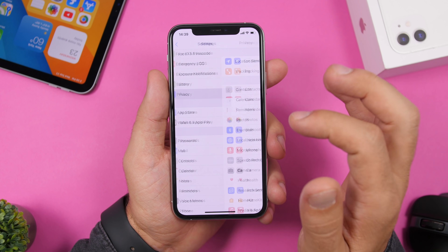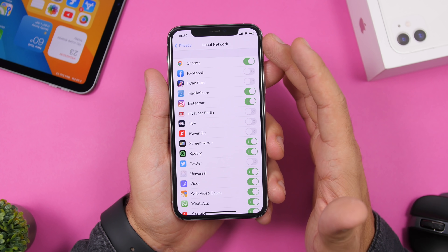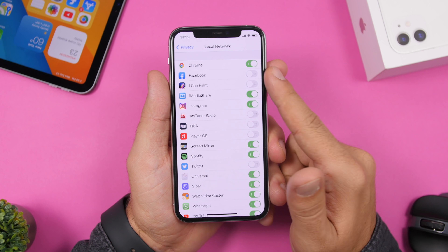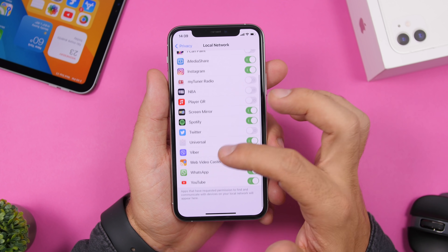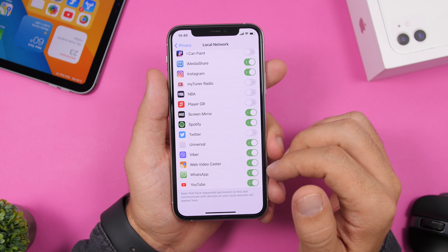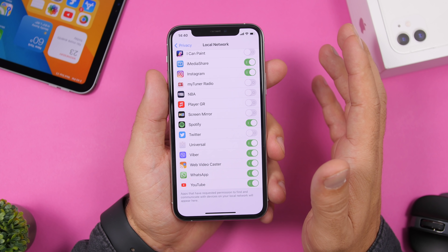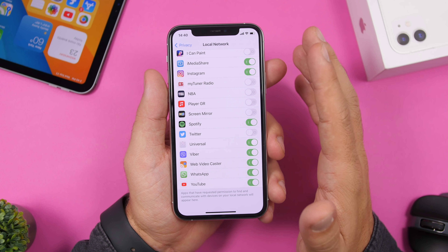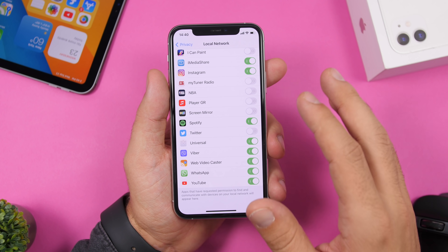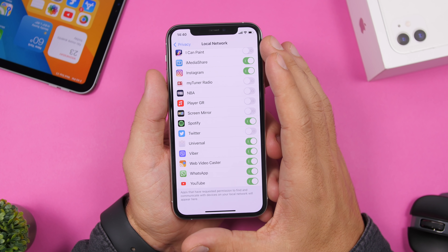Under Privacy settings, you'll find Local Network, which lists all apps that have access to your local network. Go through this list and turn off access for any apps you don't want to have that permission. Apps sometimes request local network access during setup, so check this section and disable it for any apps that don't need it.